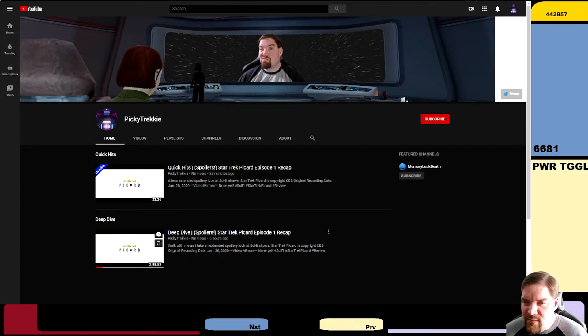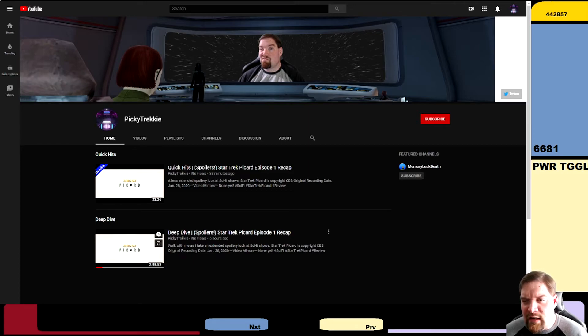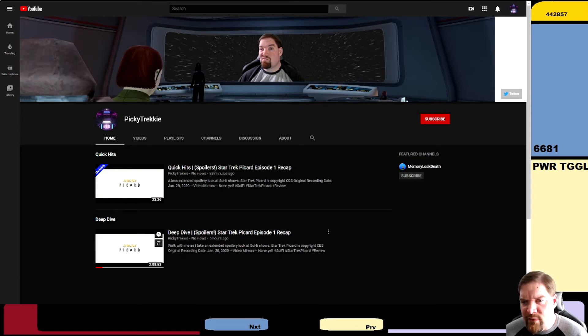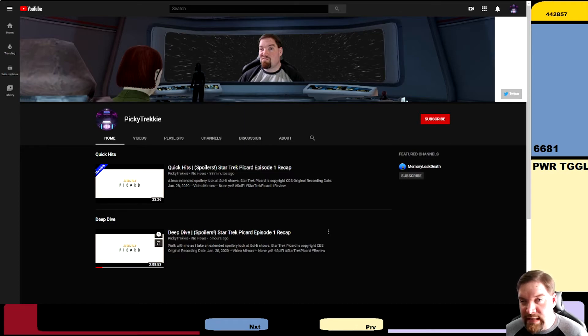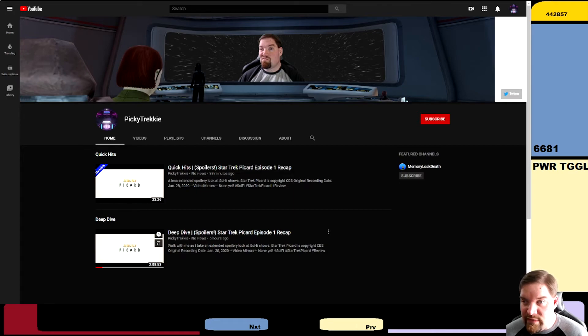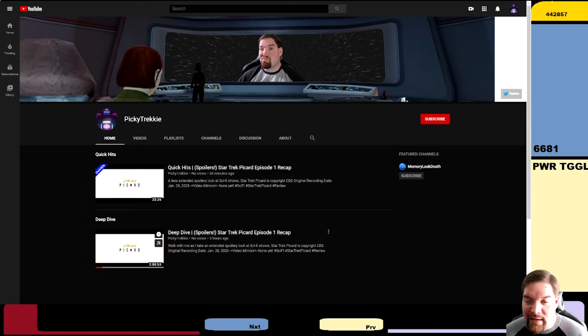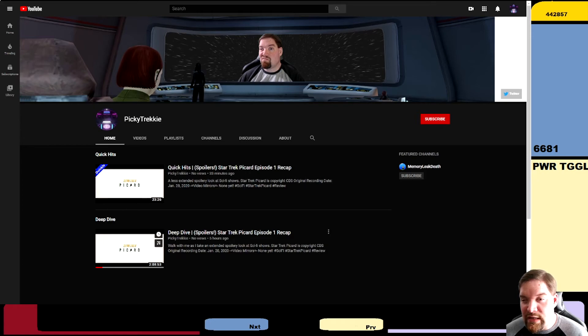This will be less frequently updated channel. The Picky Trekkie one, obviously, it takes a little bit more work to do and I'm trying not to make too much of an effect on the Memory Leak Death channel. There is going to be one, obviously some of the uploads have not gone up this week, but hopefully I can balance to where it's not too terrible or bad.